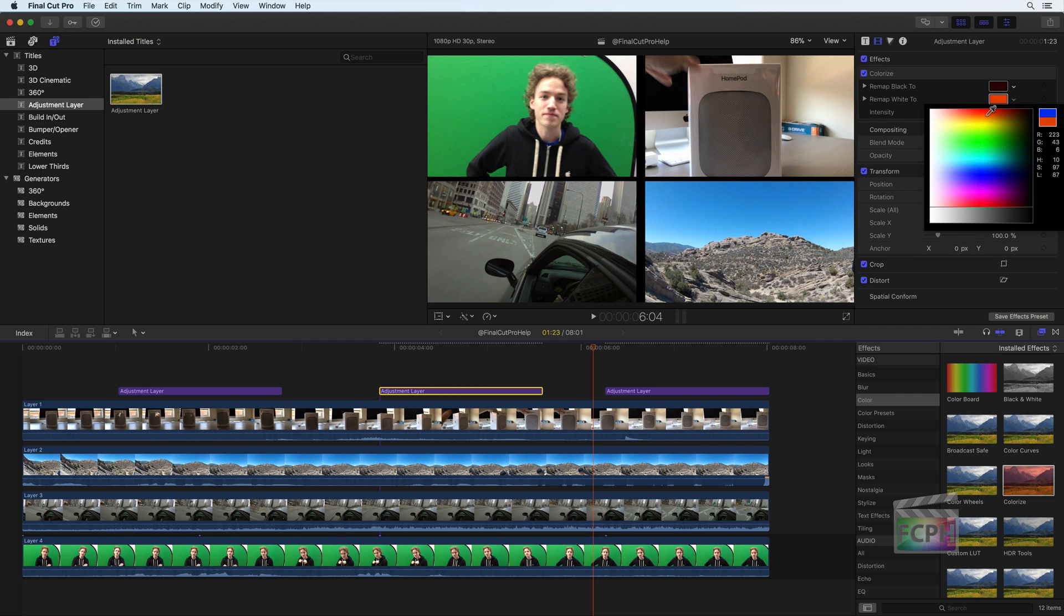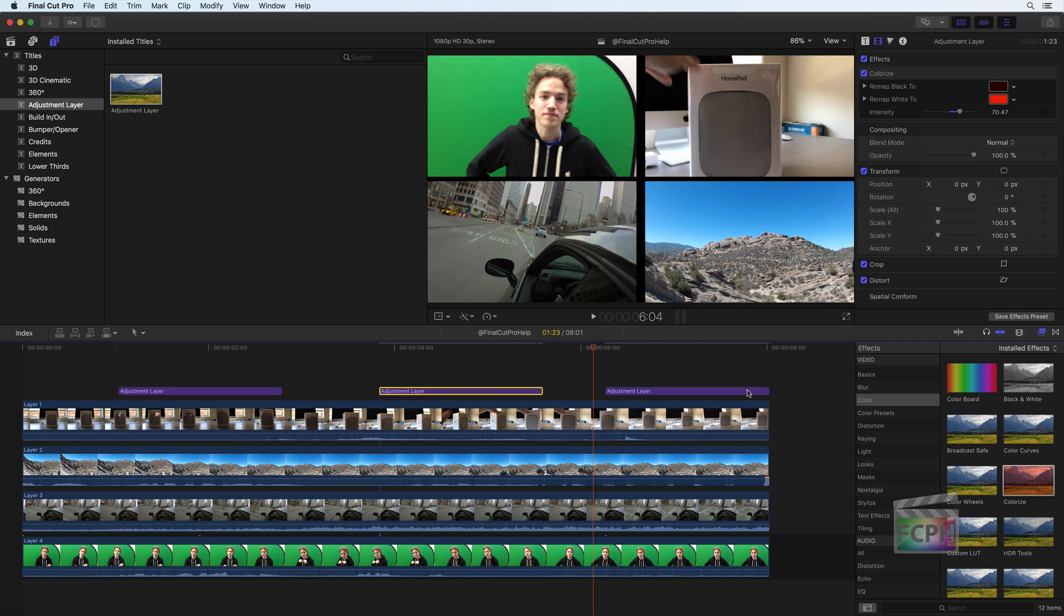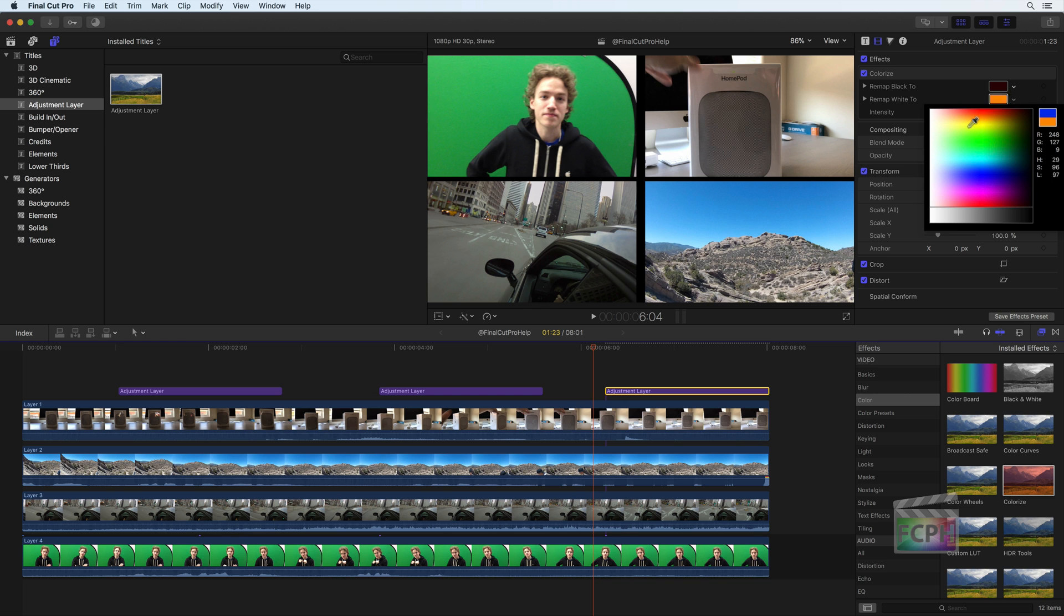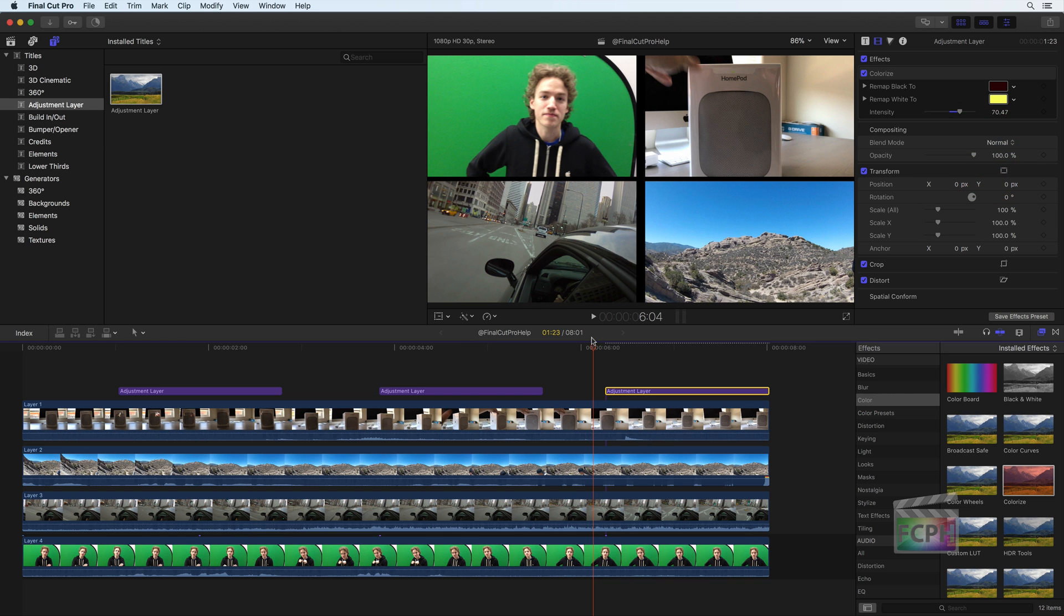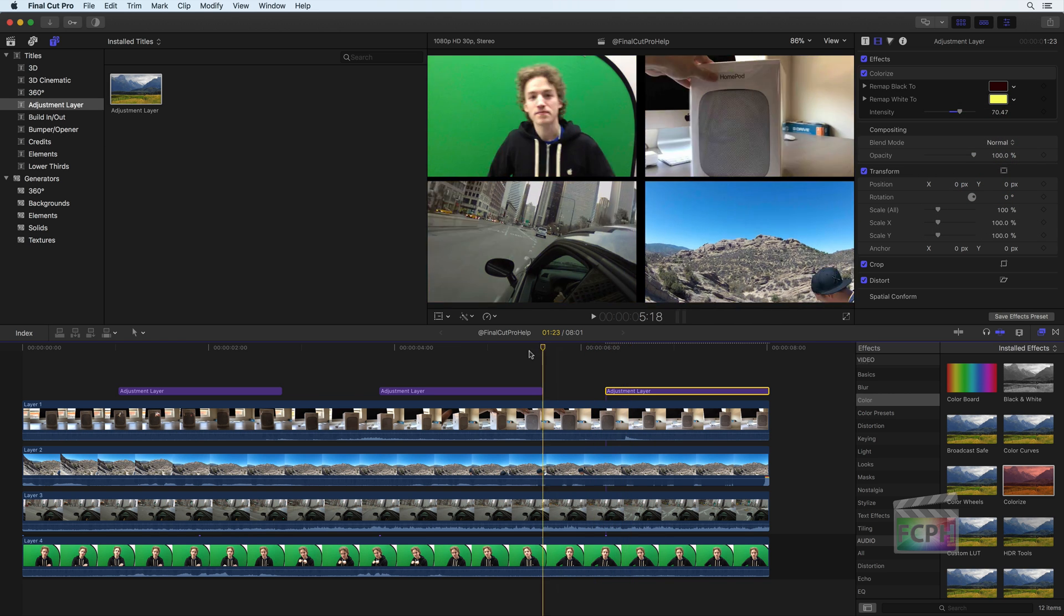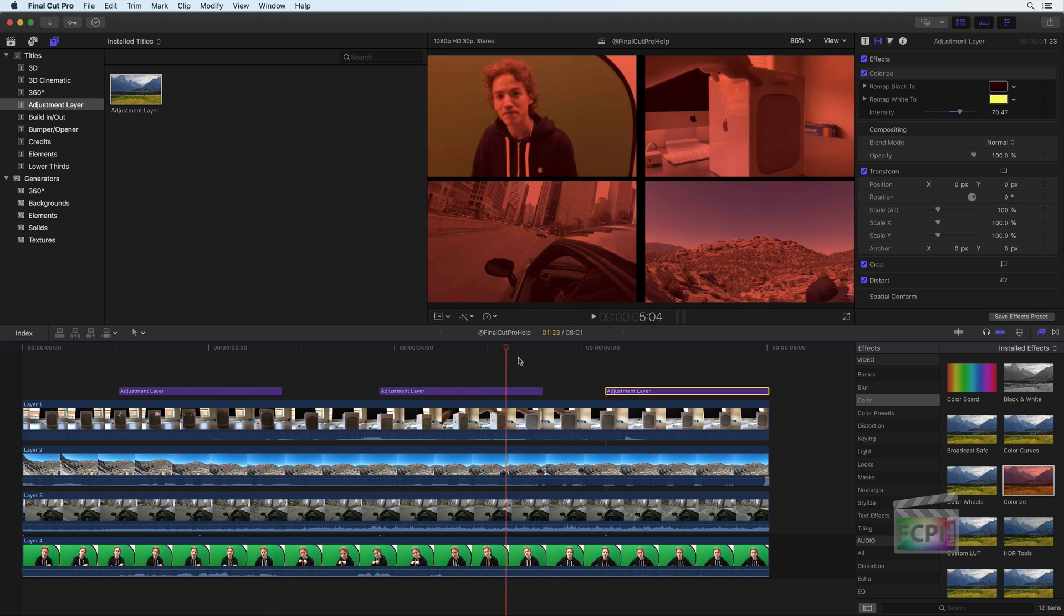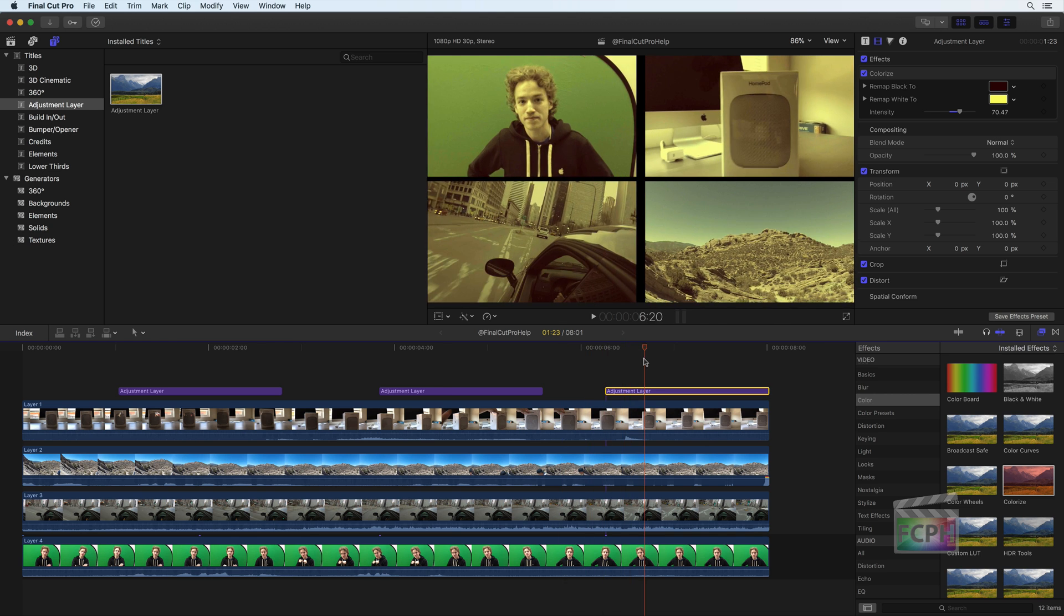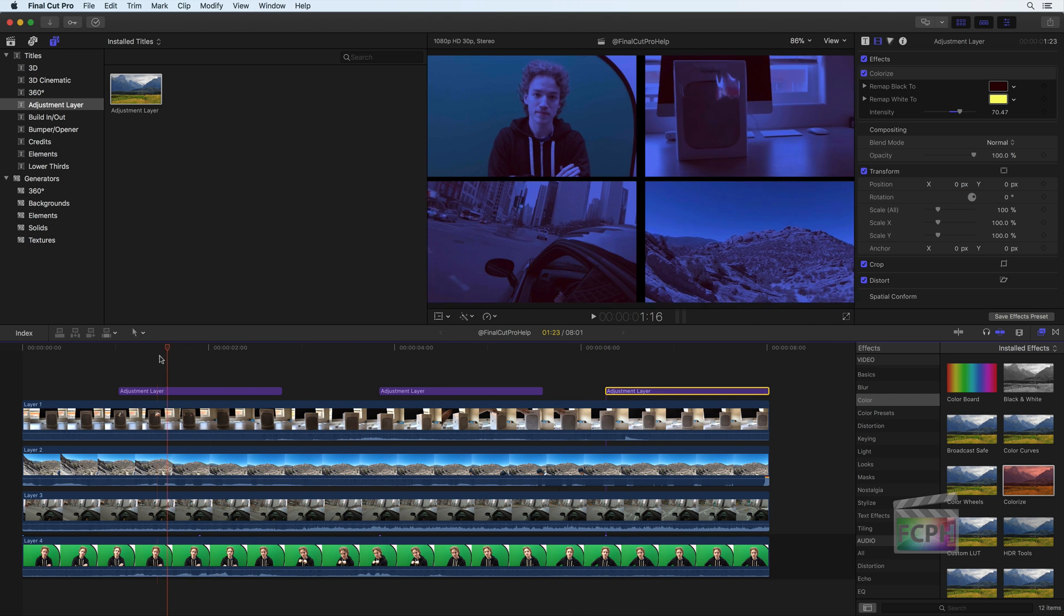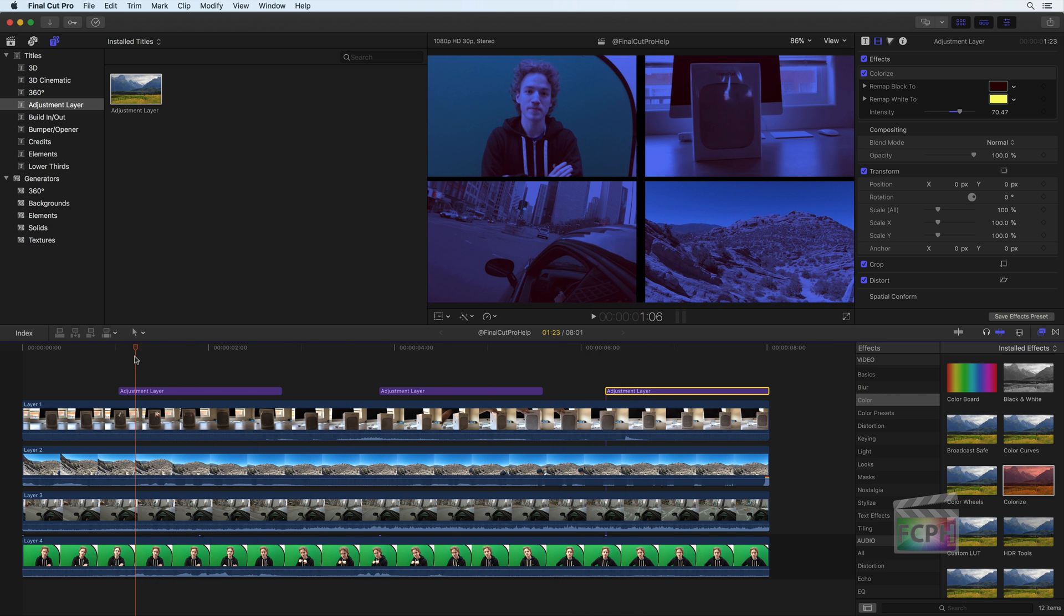This adjustment layer template is available for download for free on my website, anawesomeguide.com. Link in the description, but if you have Motion, create it with these easy steps.